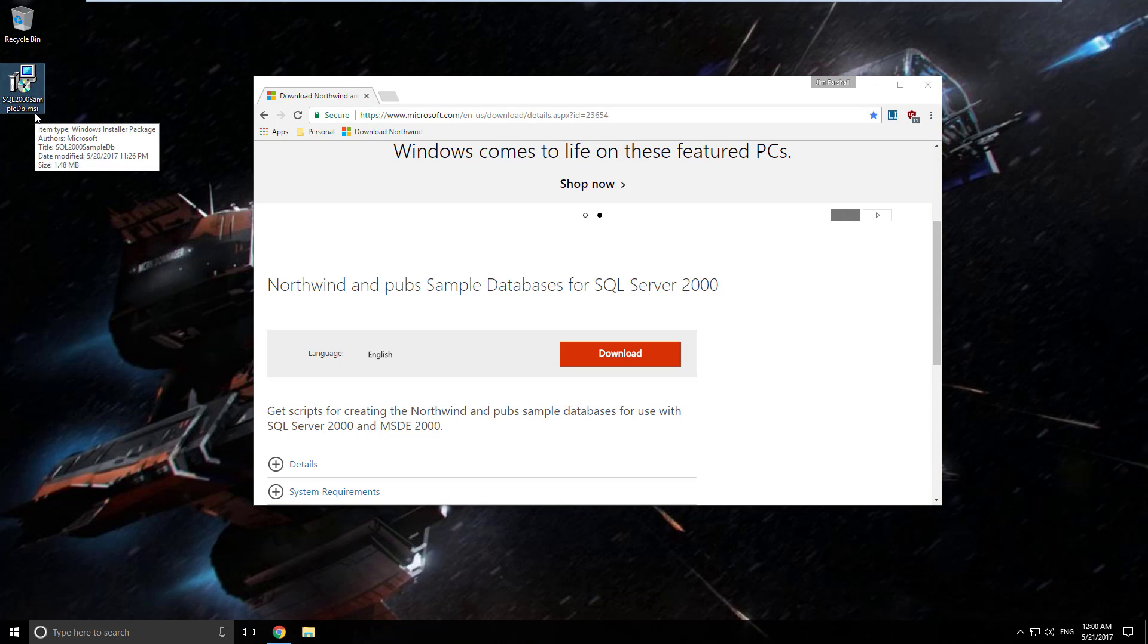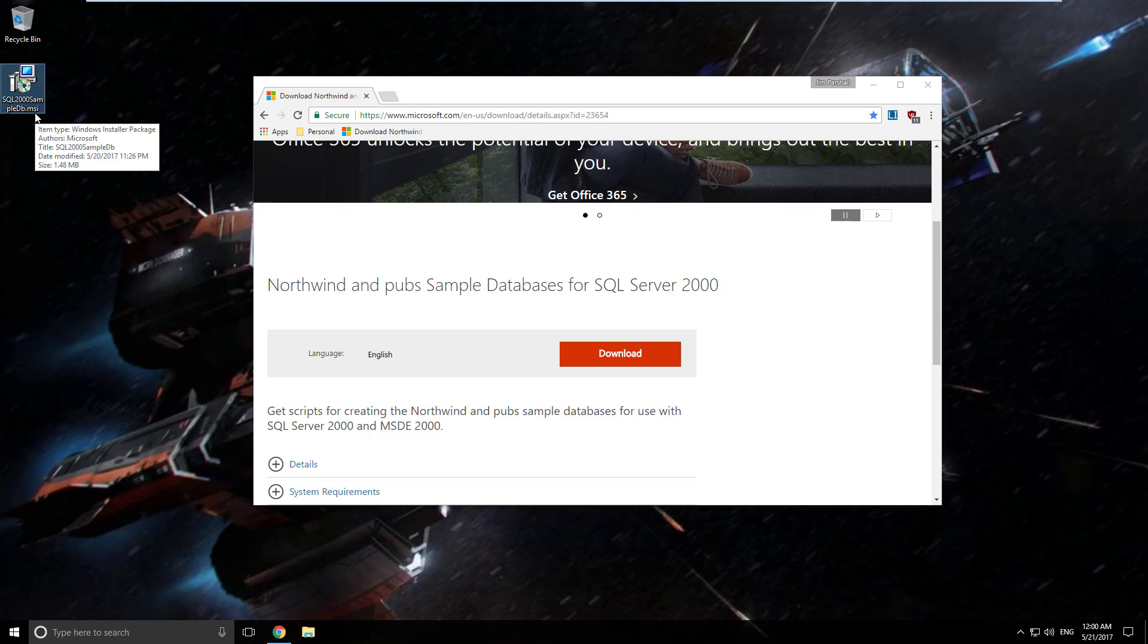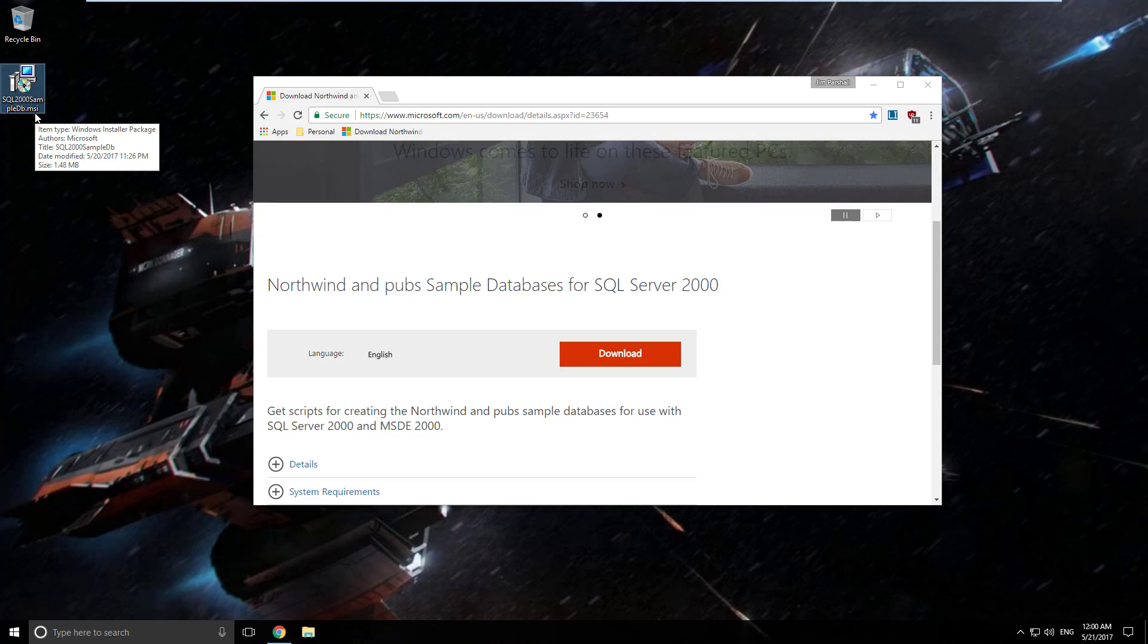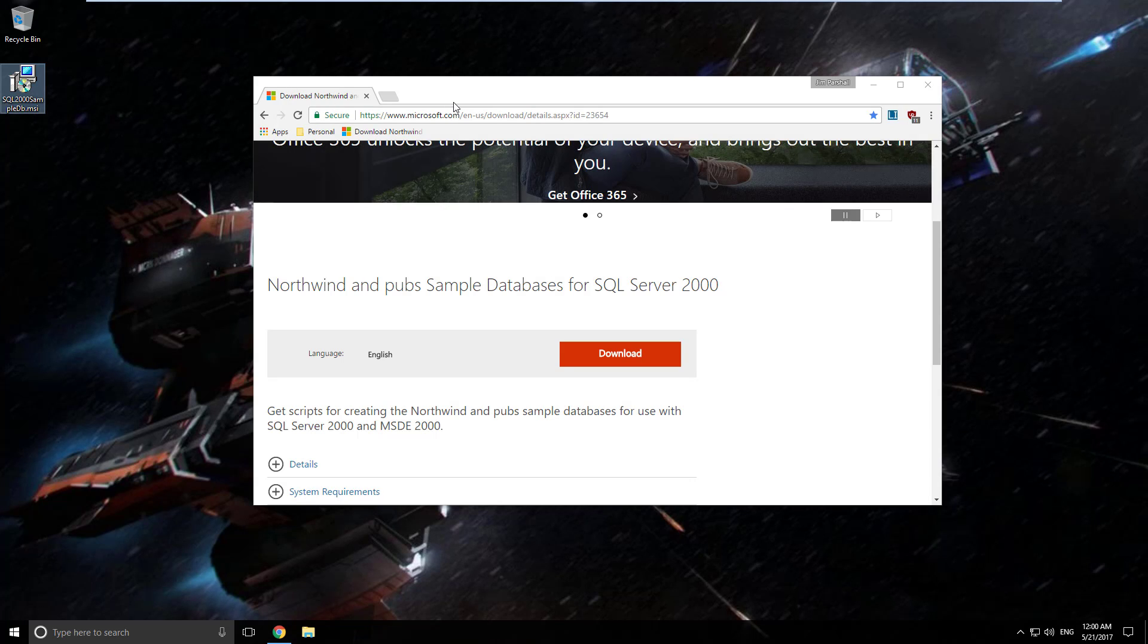Now remember, this is for SQL Server 2000, so these are older databases. But Northwind's a nice simple little database that makes it easy to test straight SQL Server functionality.